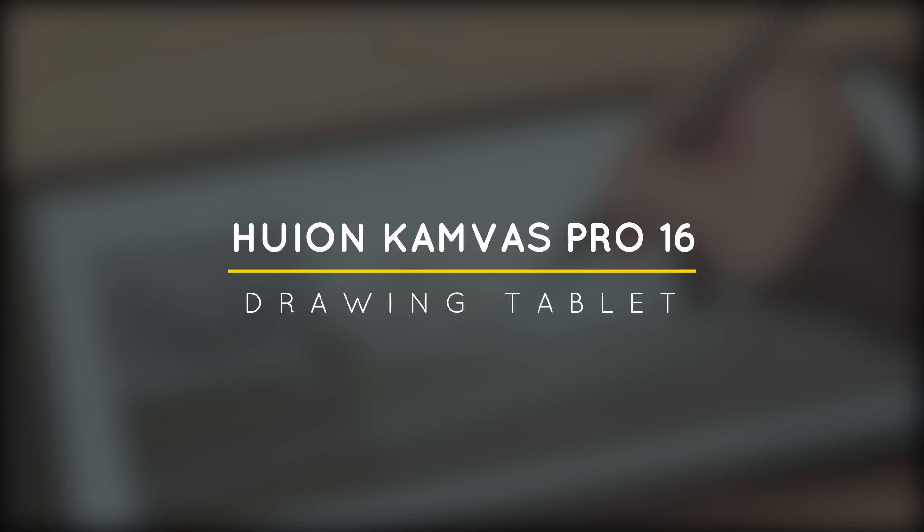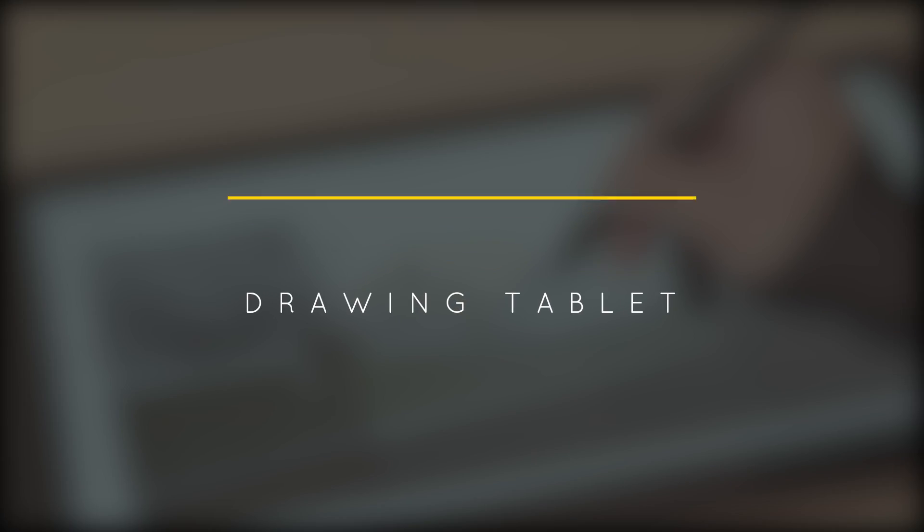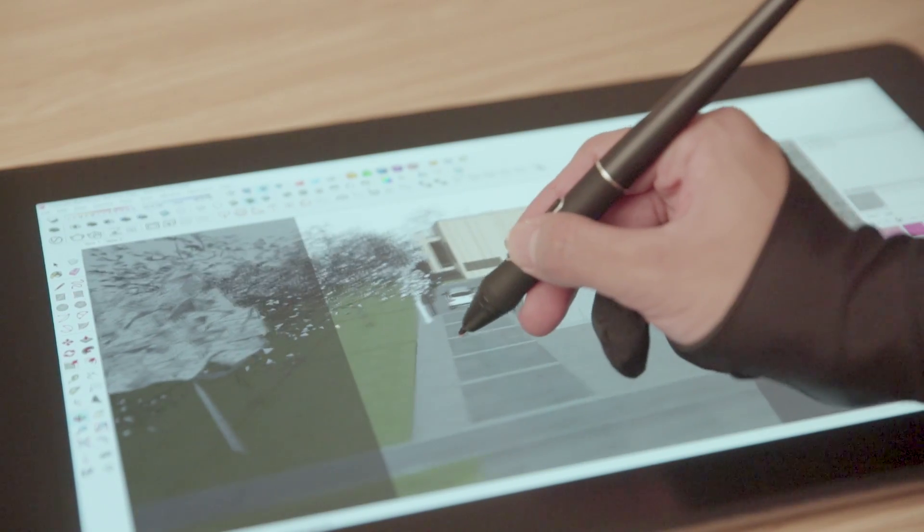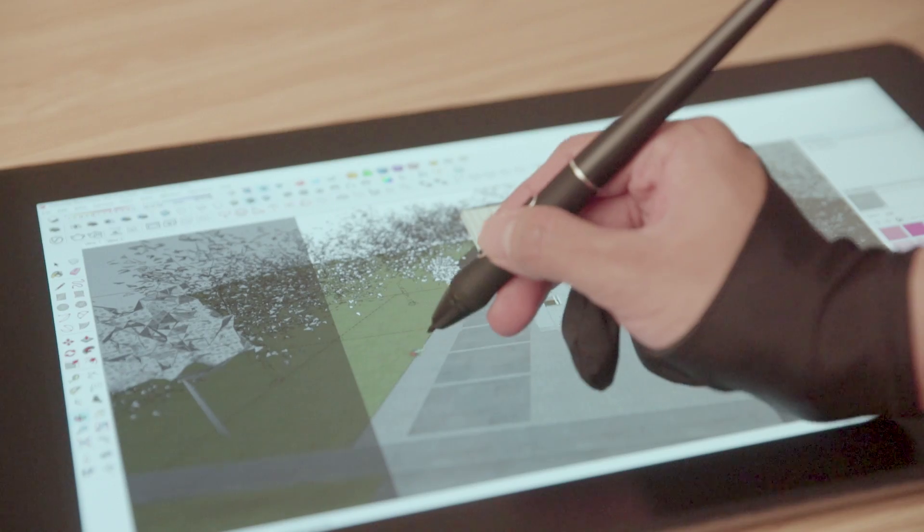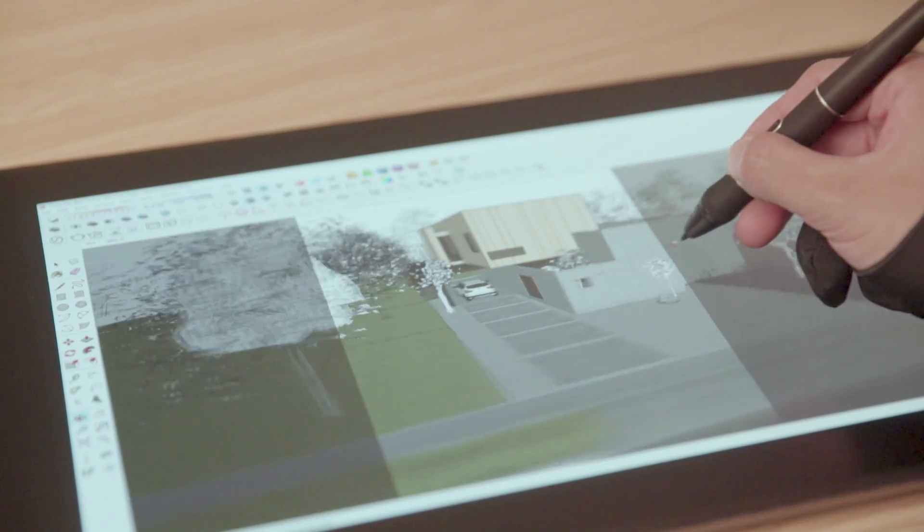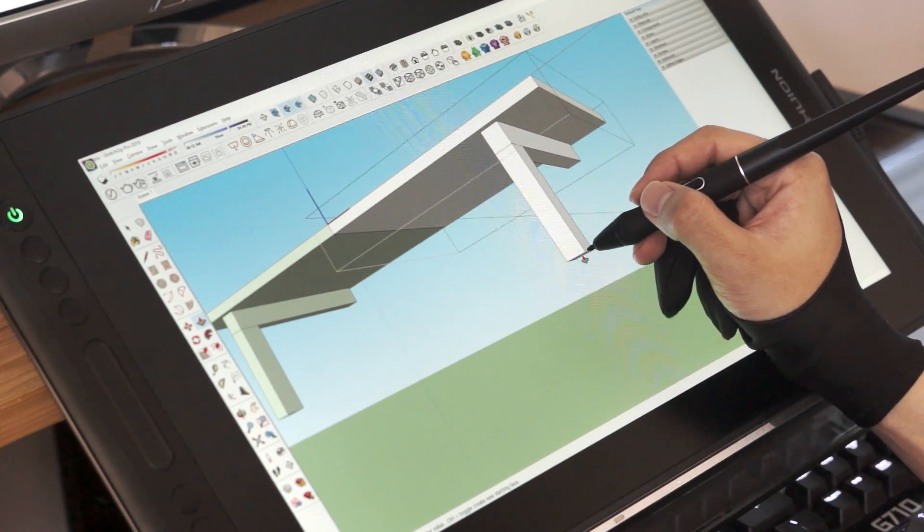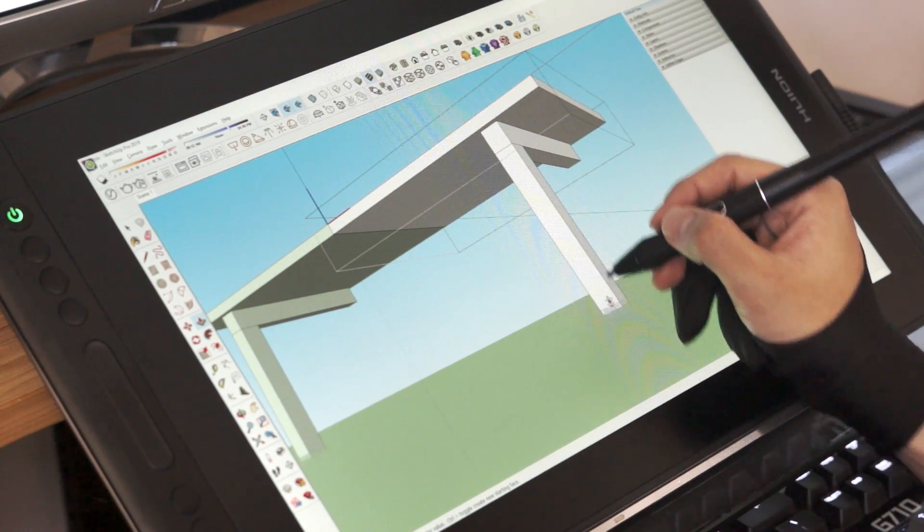What's happening ladies and gentlemen, this is Min from Architecture Inspirations. Today I'm going to review the Huron Canvas Pro 16 and see if it's good for 3D modeling. Let's get started.